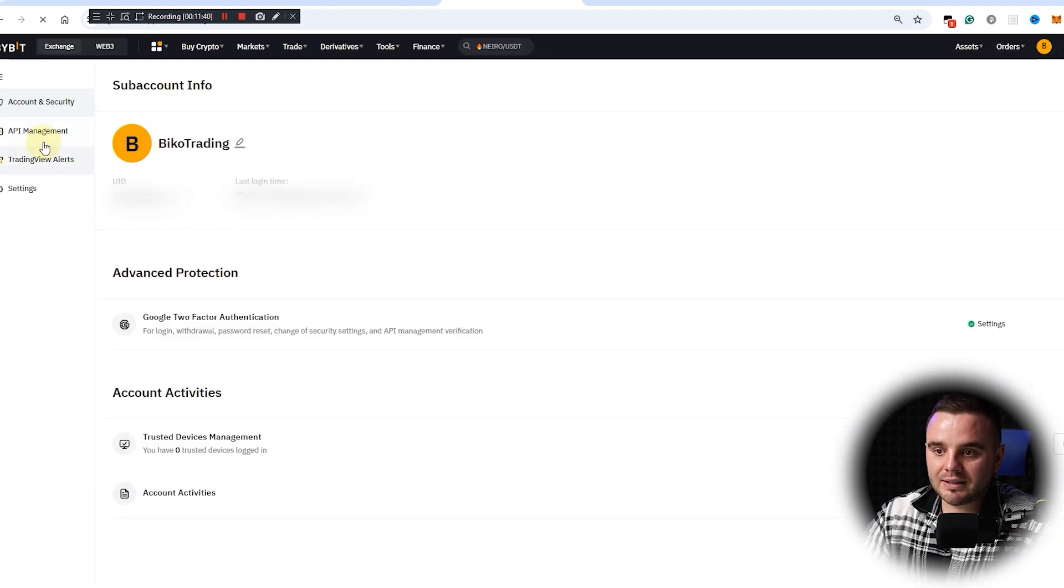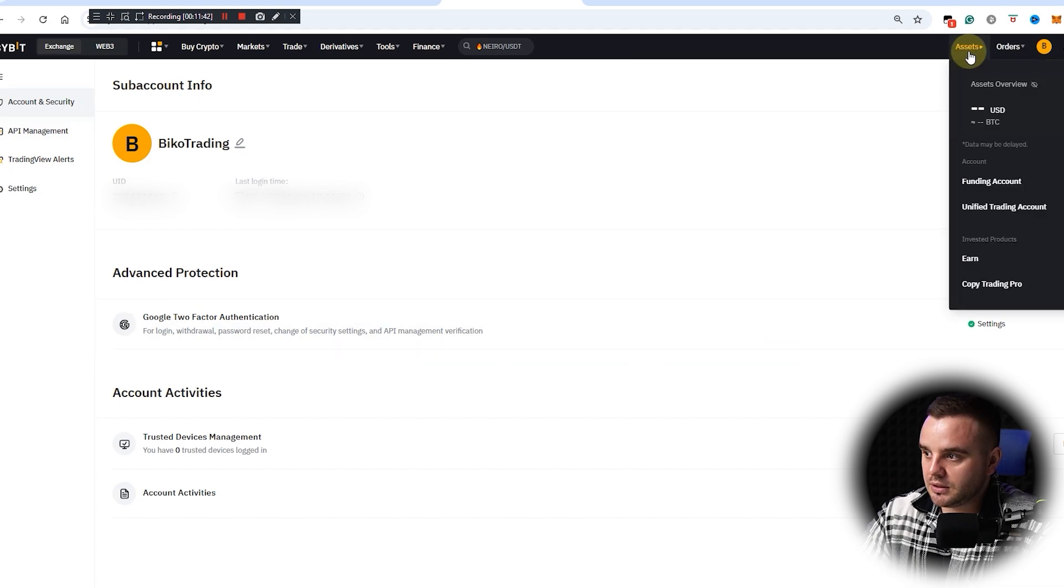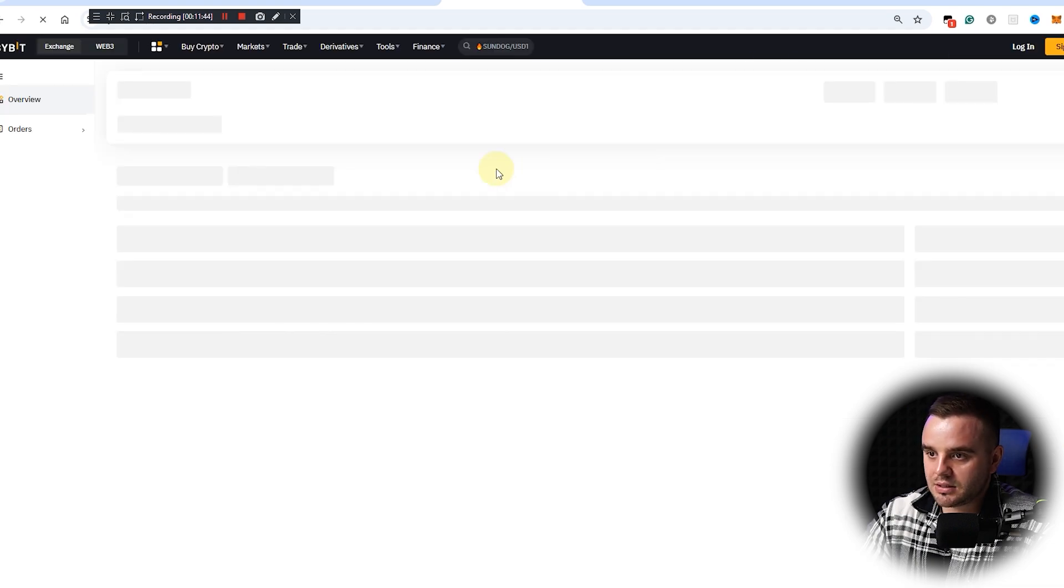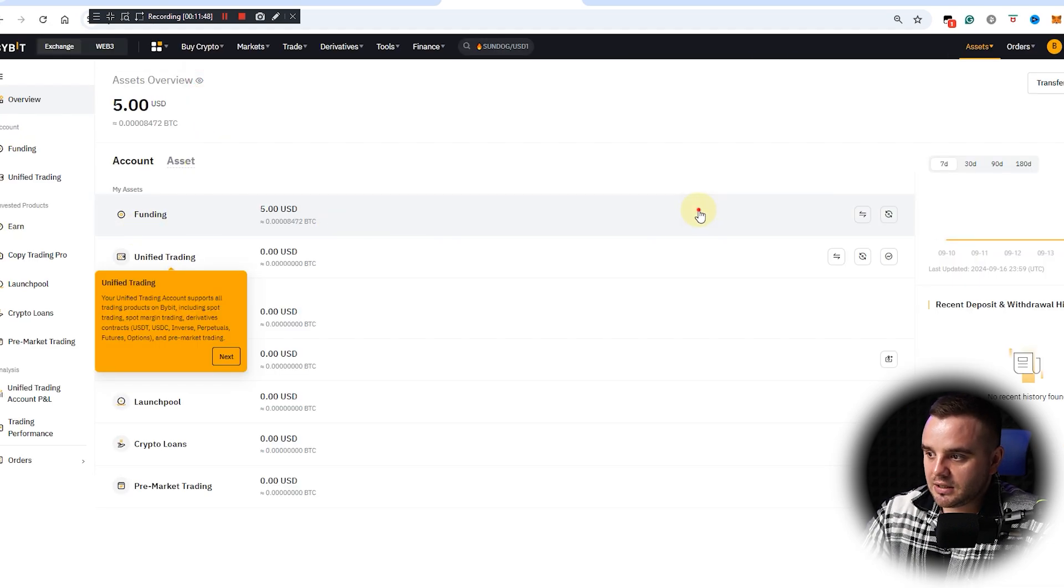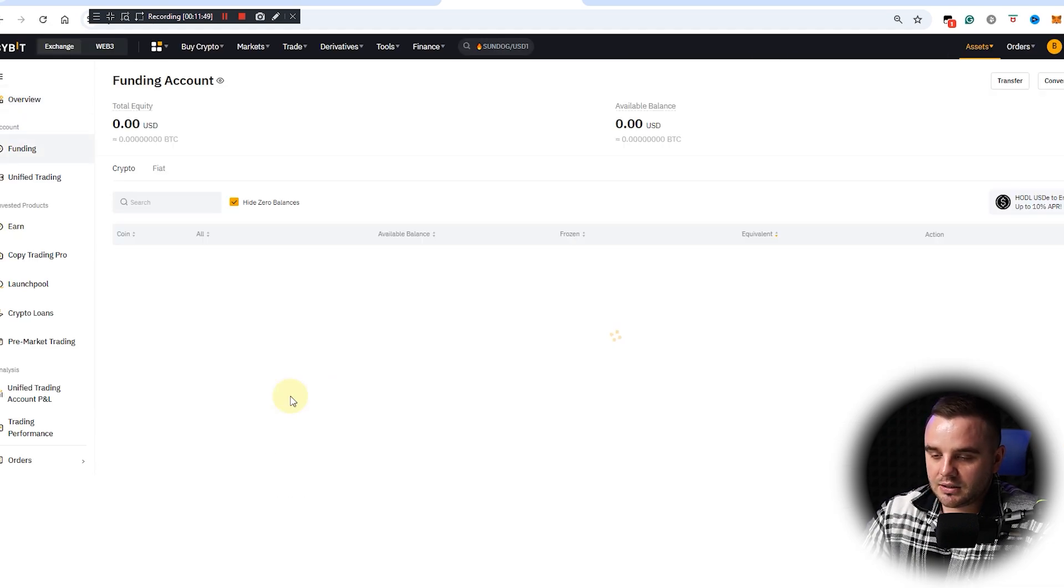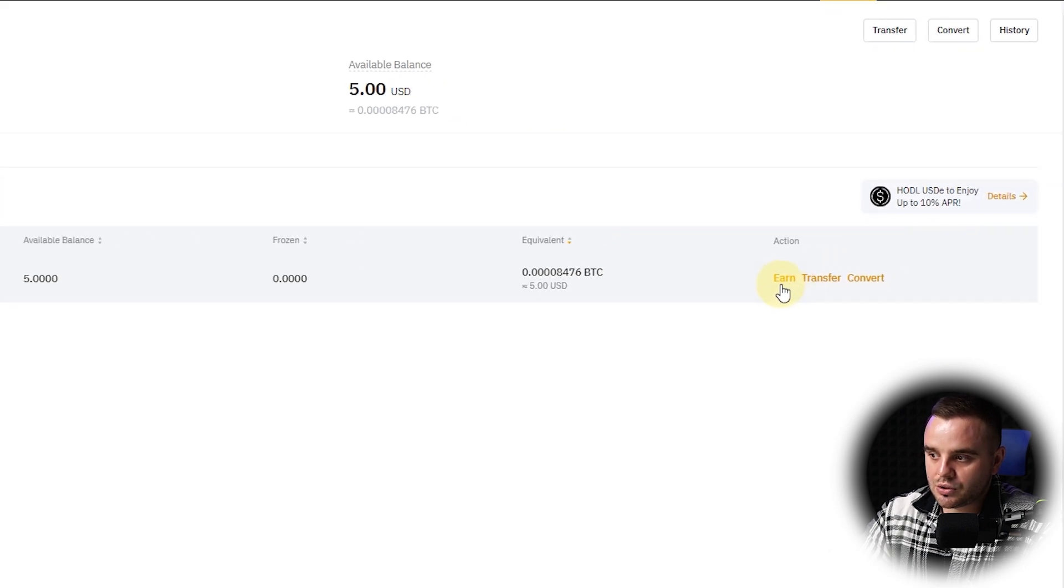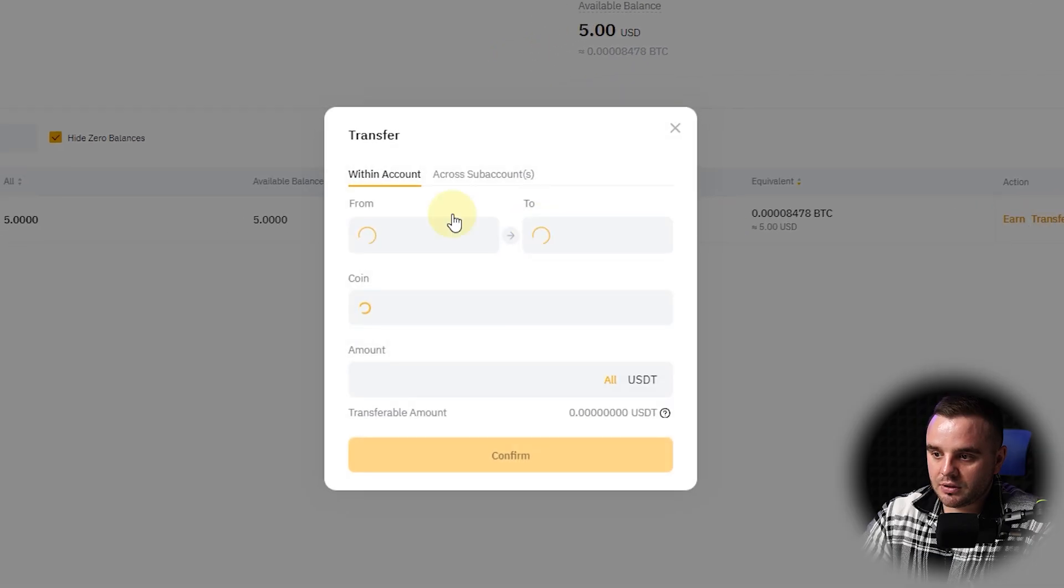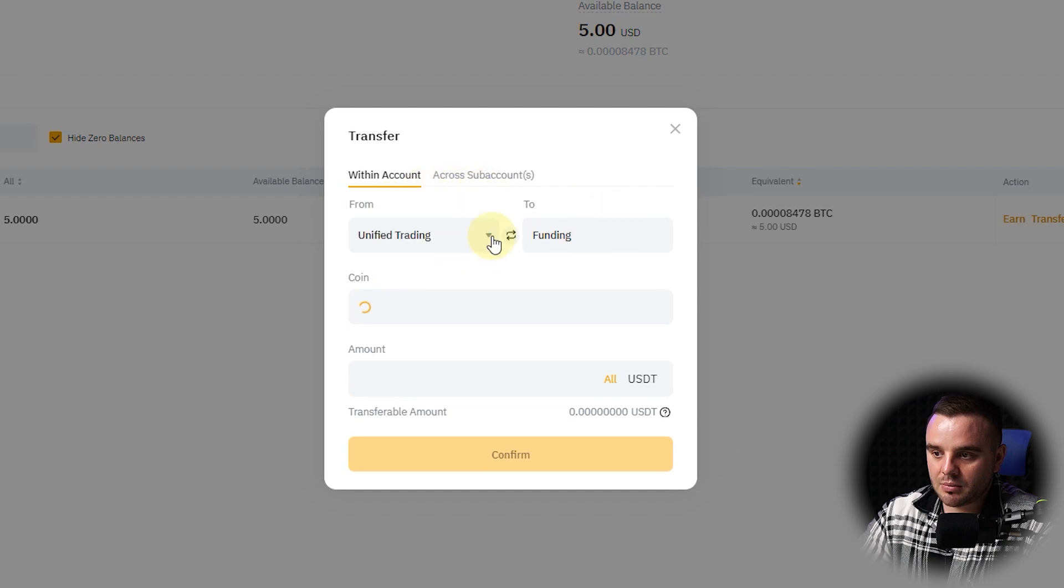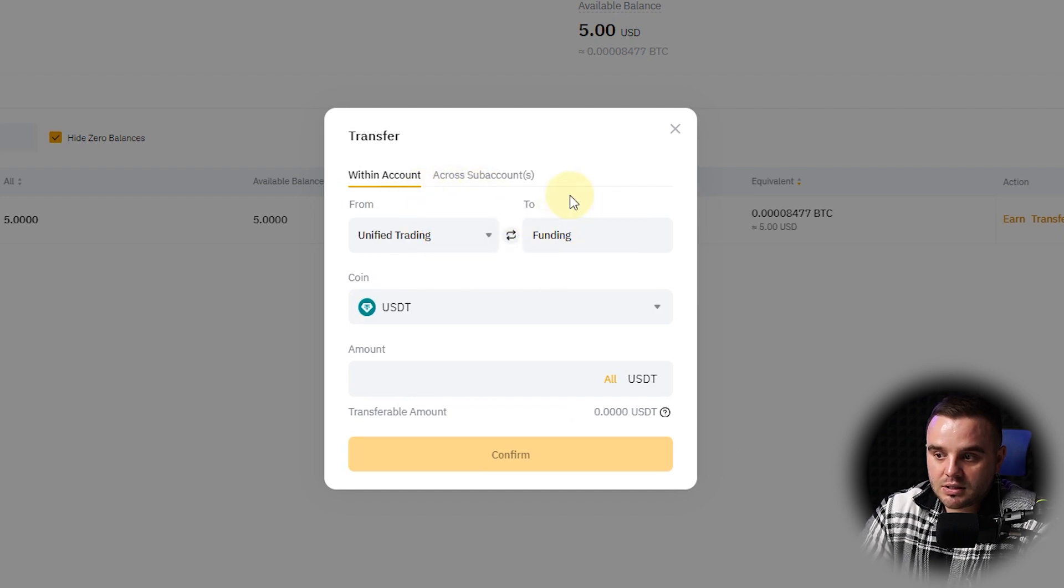If you switch to a sub-account here, you won't even find a button. Let's do assets. As you can see, we sent our five dollars and only one thing that we can do here is to put those money into Earn, transfer between our sub-accounts, and that's it. You can't do anything else on this account. That's a beautiful one, my friend.